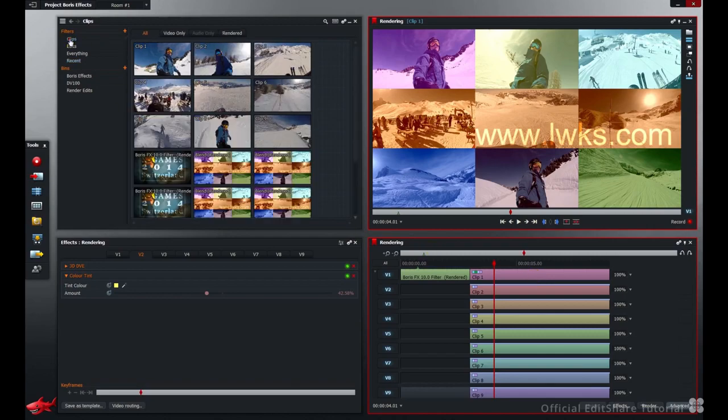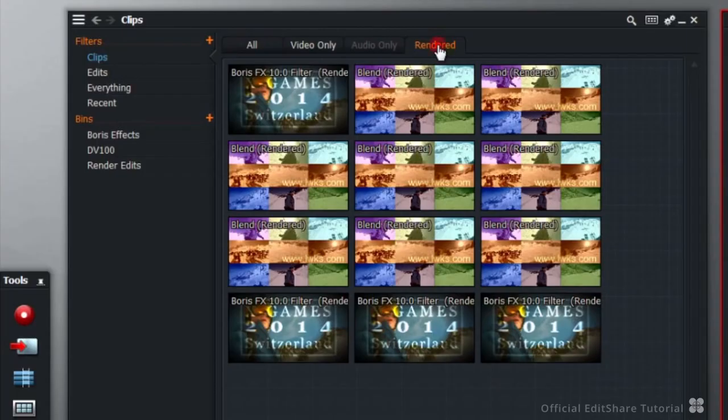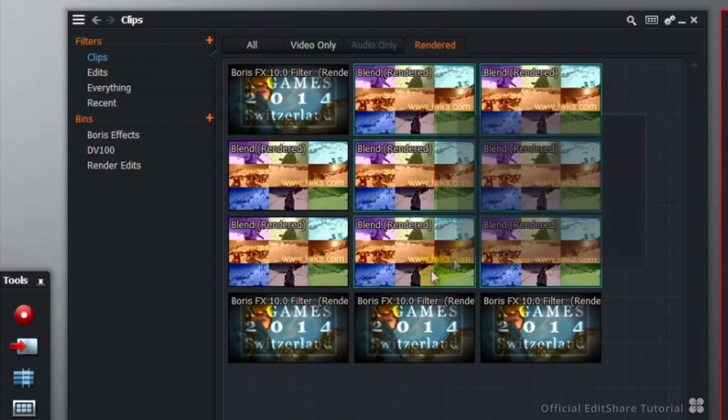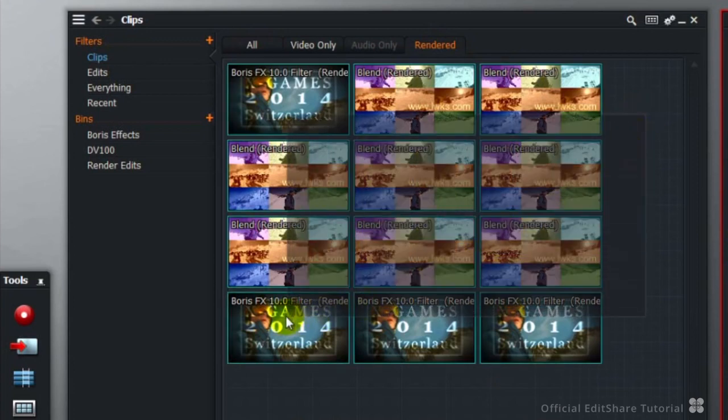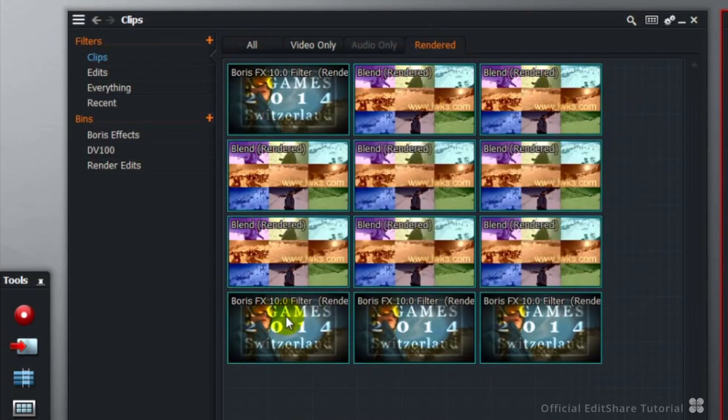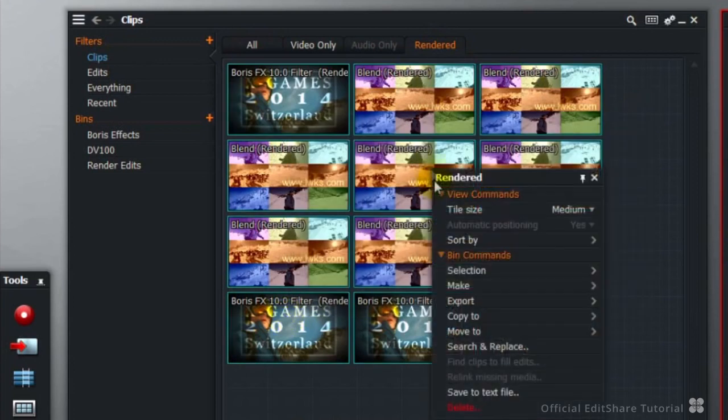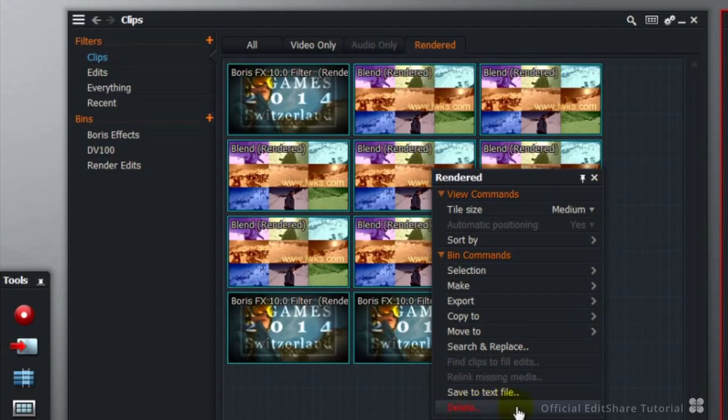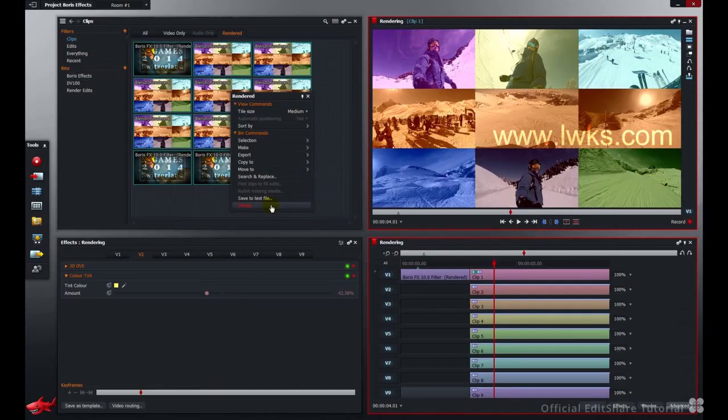Let's go to the clips and rendered filters. Select everything in the bin. Now if we right click and choose delete. So there is a specific difference between destroy this clip and delete. You want to see delete in your options.